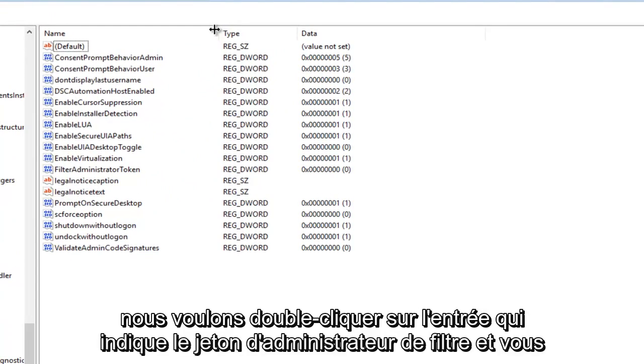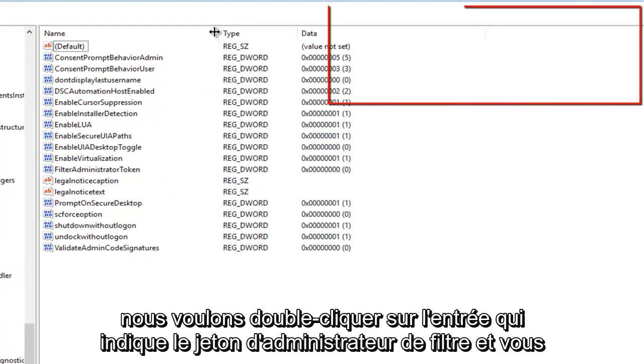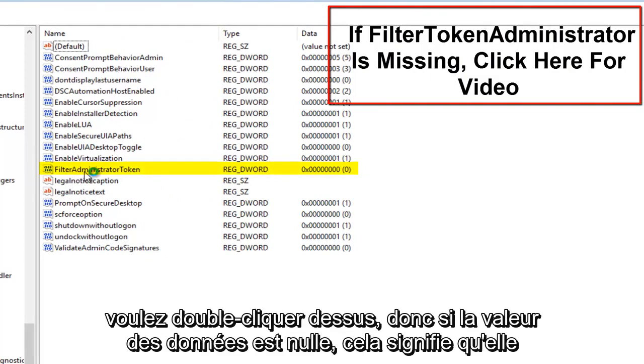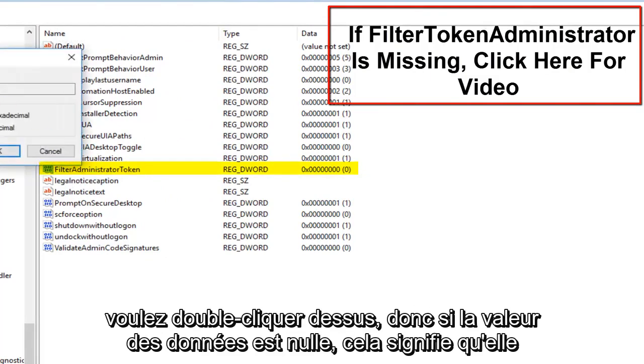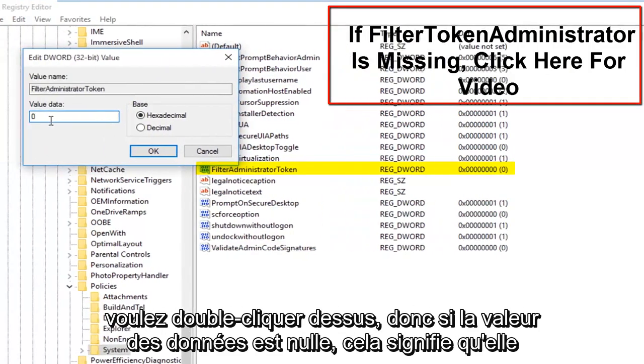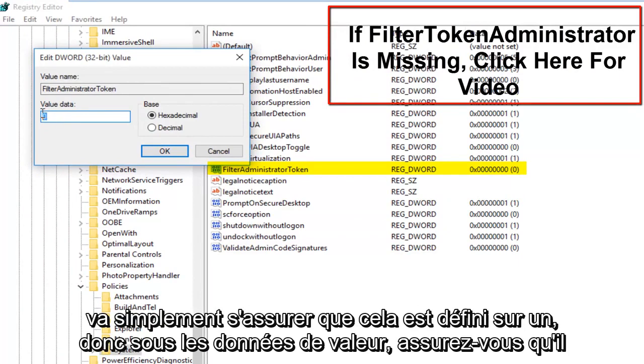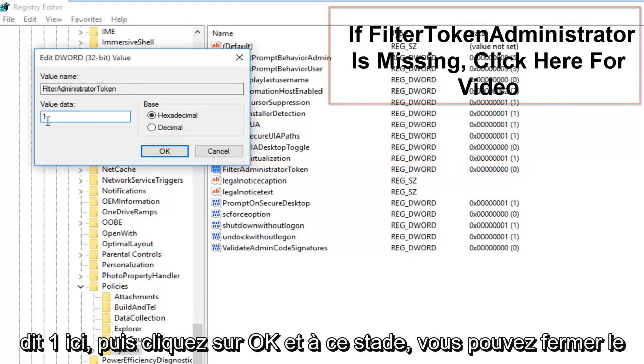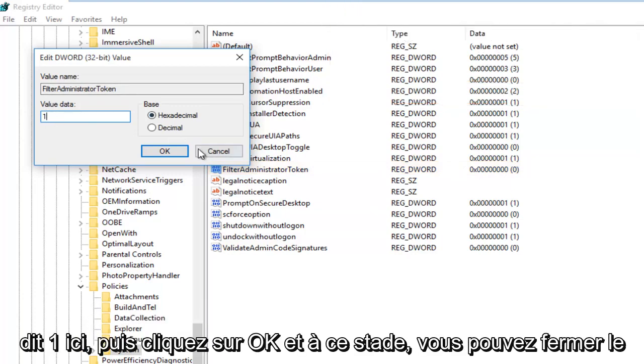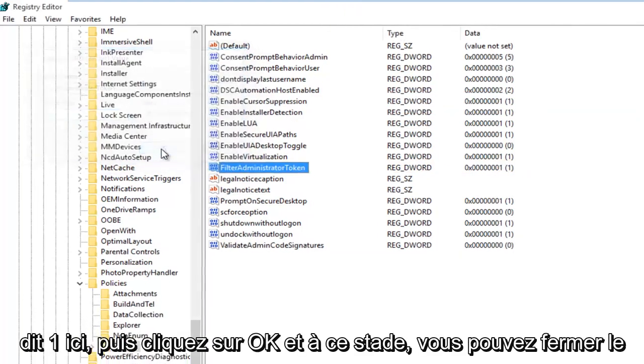We want to double click on the entry that says FilterAdministratorToken. If the value data says 0, that means it's currently disabled. If we set it to 1, that will mean it will be enabled. We're going to make sure this is set to 1. Under Value Data, make sure it says 1 in here and then click OK.